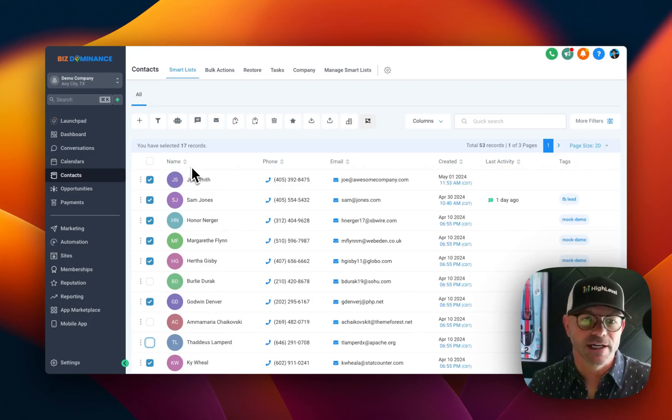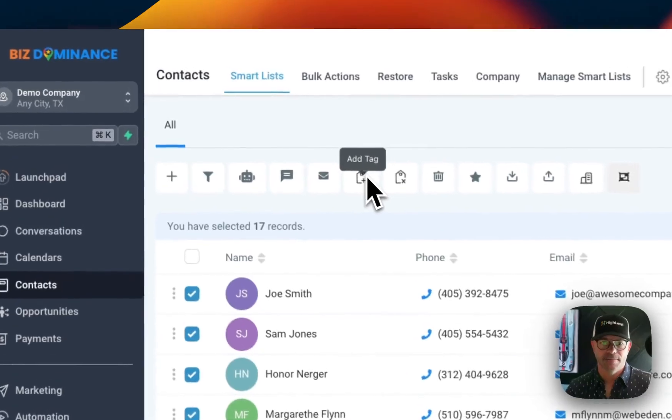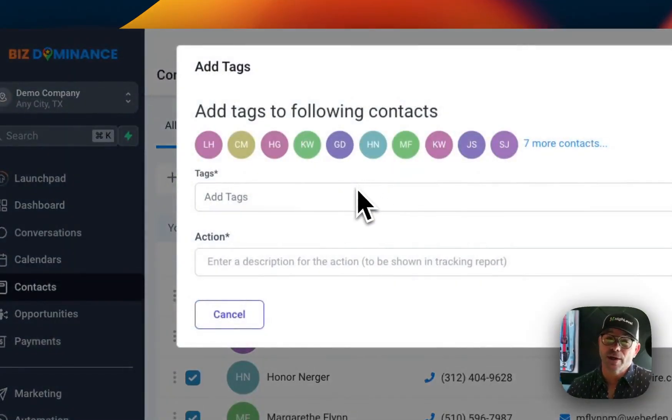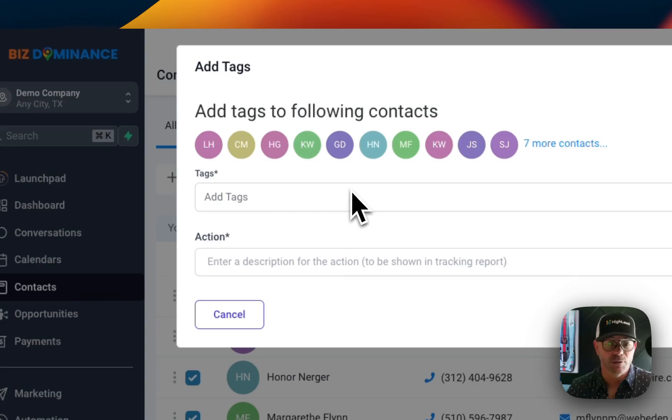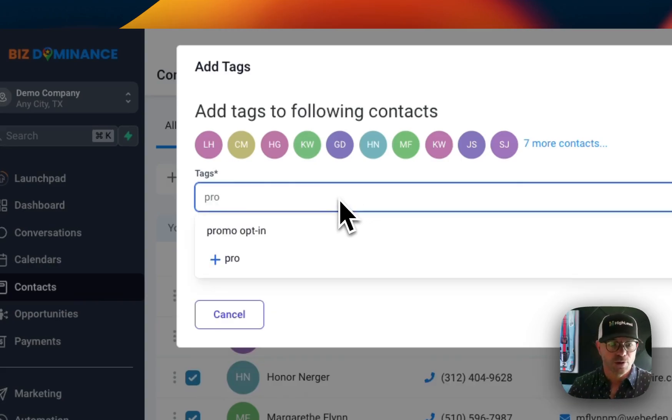They took advantage of our promo opt-in. So add tag. You can add tag in a bulk manner. You can also remove tag in a bulk manner. So we're going to say that this is the promo opt-in.